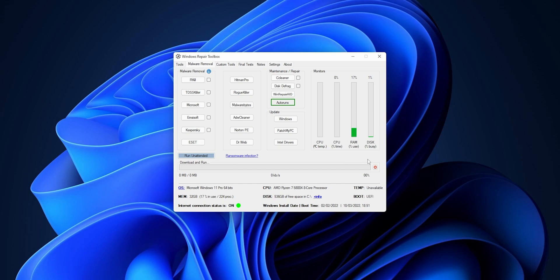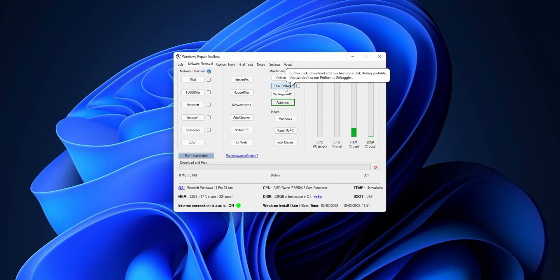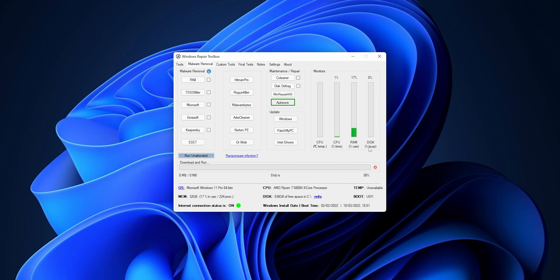Then you also have some Maintenance and Repair Tools, xDC Cleaner I really recommend this tool right here, and you can also check for updates in Windows, Patch My PC, and the Intel Drivers. And here you see a little bit of RAM usage, a little bit of monitoring of your system.